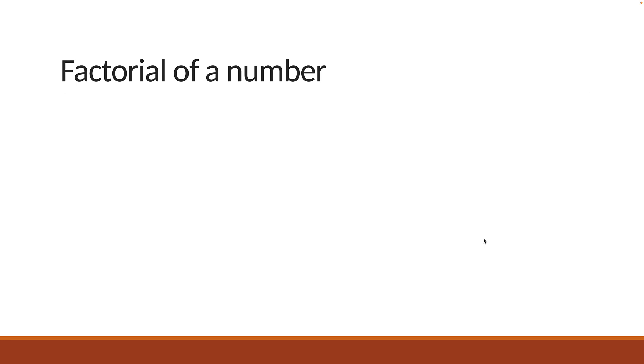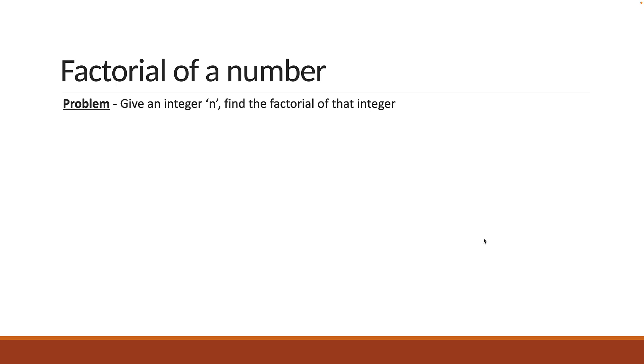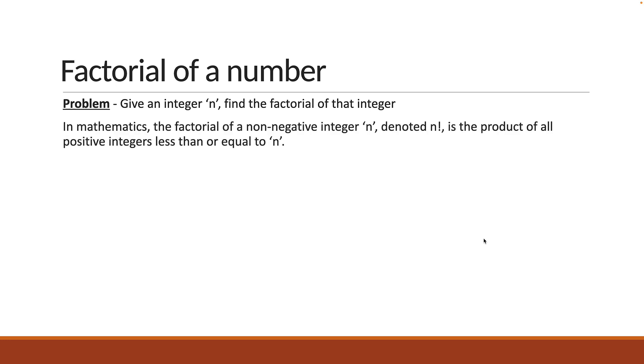Here is the problem statement. Given an integer n, find the factorial of that integer. But what is the factorial of an integer? In mathematics, the factorial of a non-negative integer n, denoted n!, is the product of all positive integers less than or equal to n.